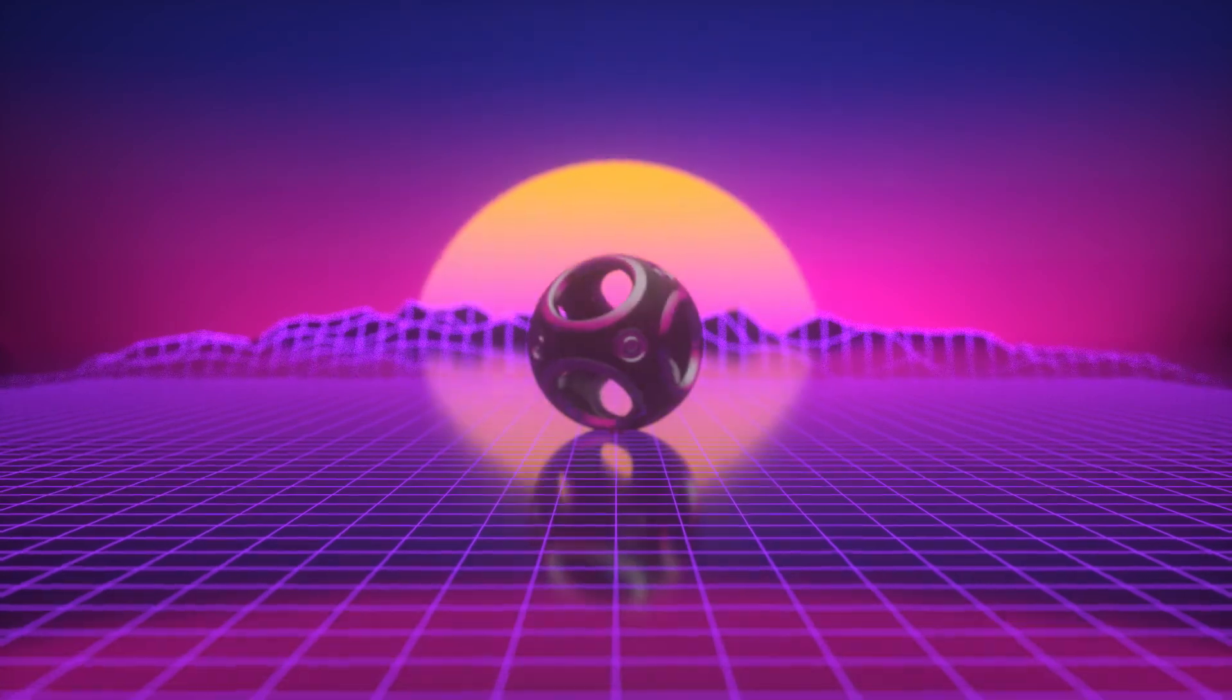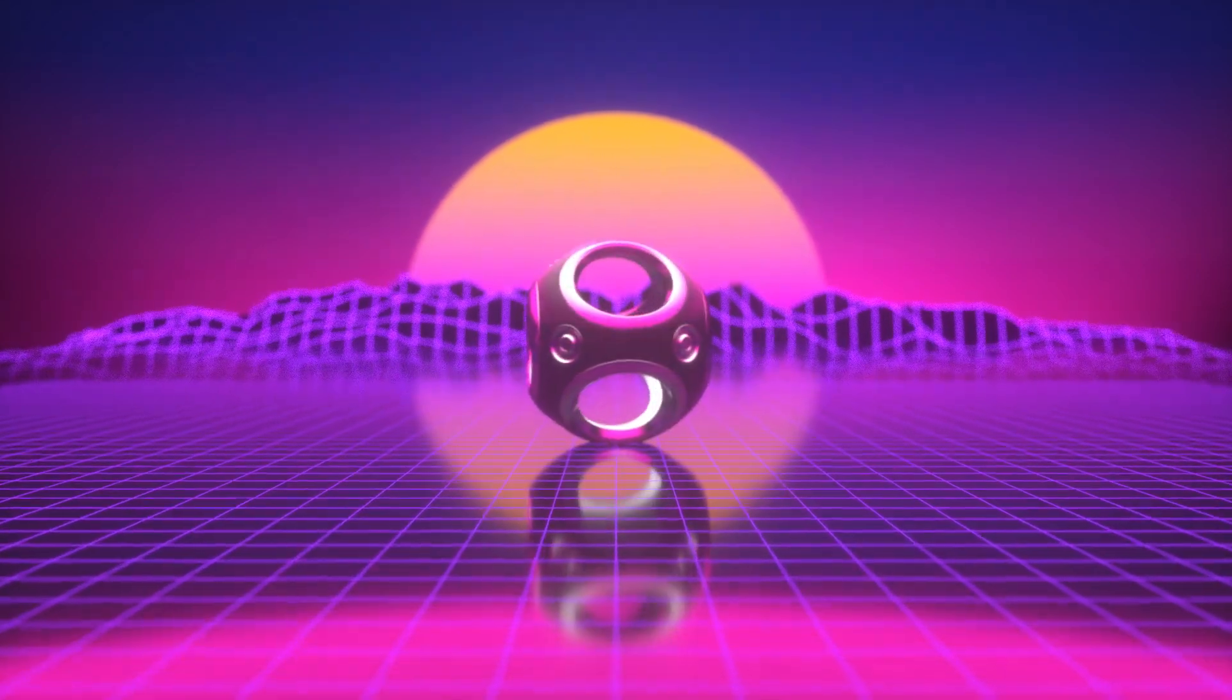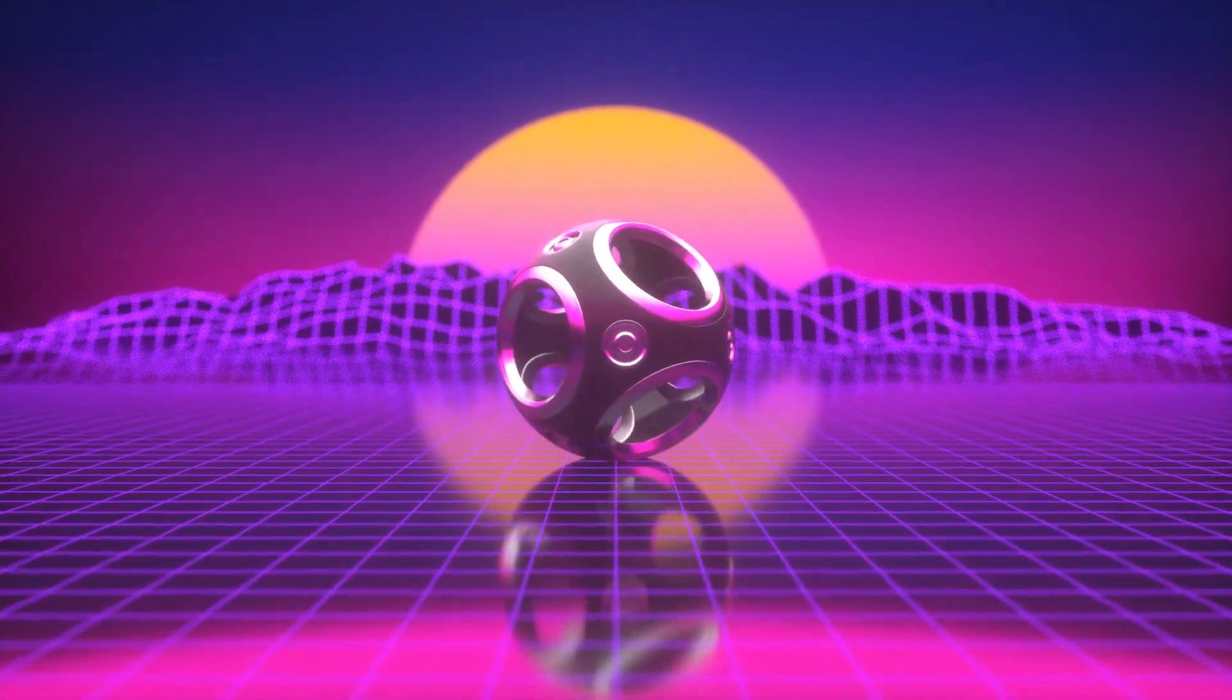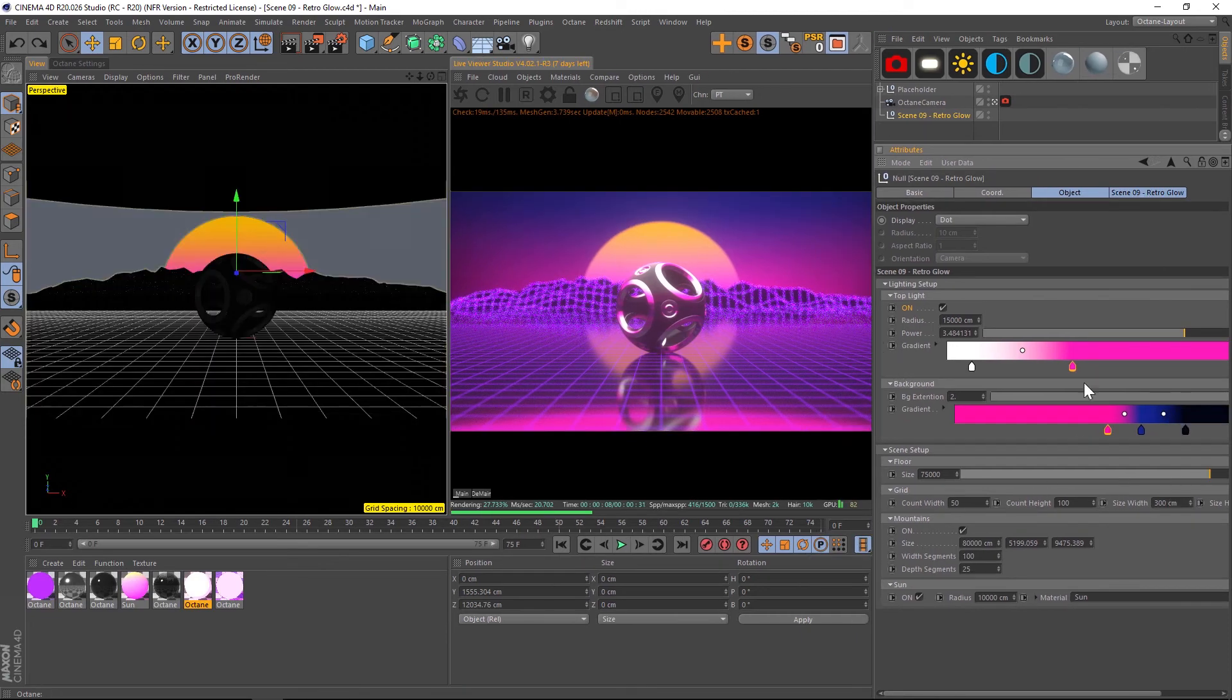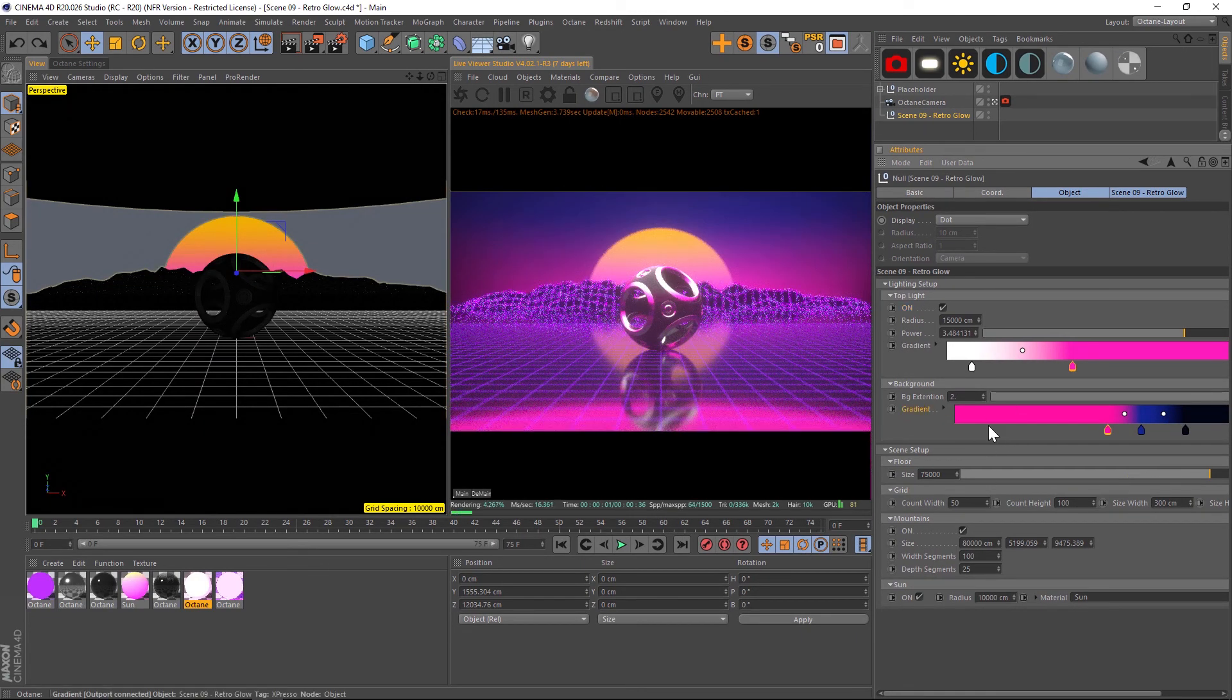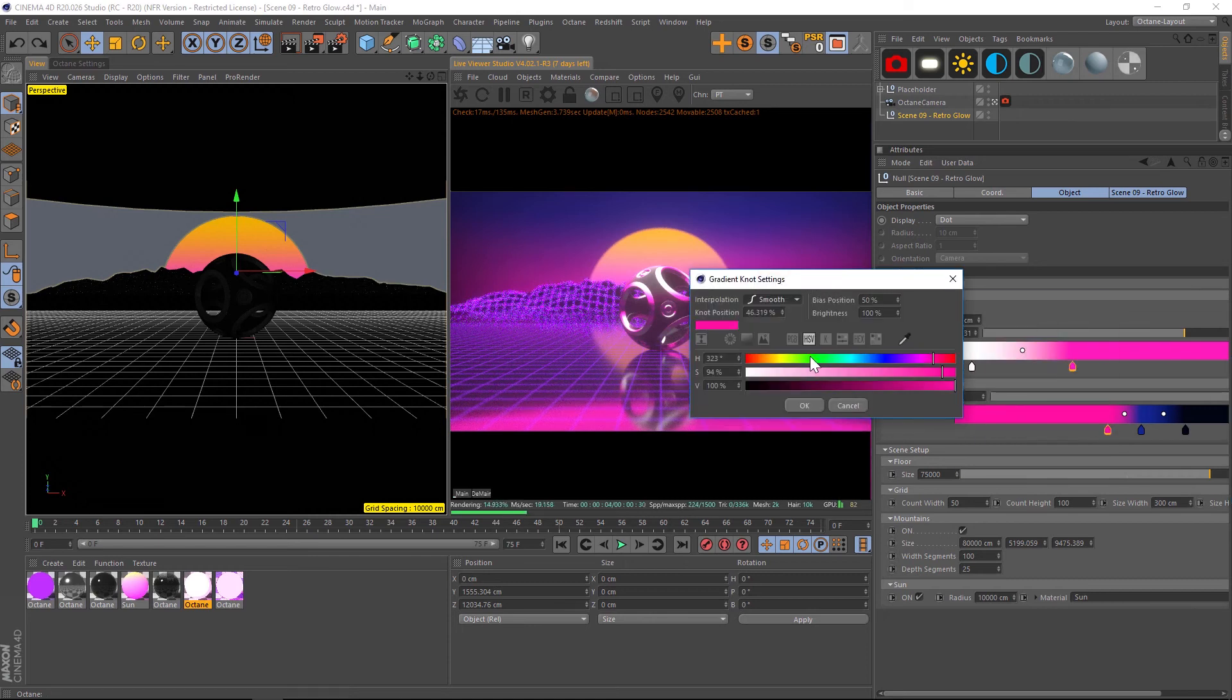Let's talk about scene number nine. This one's called Retro Glow. It's a beautiful 1980s retro scene and the parameters are pretty self-explanatory here. We have a gradient which we can add some really nice vibrant colors to.